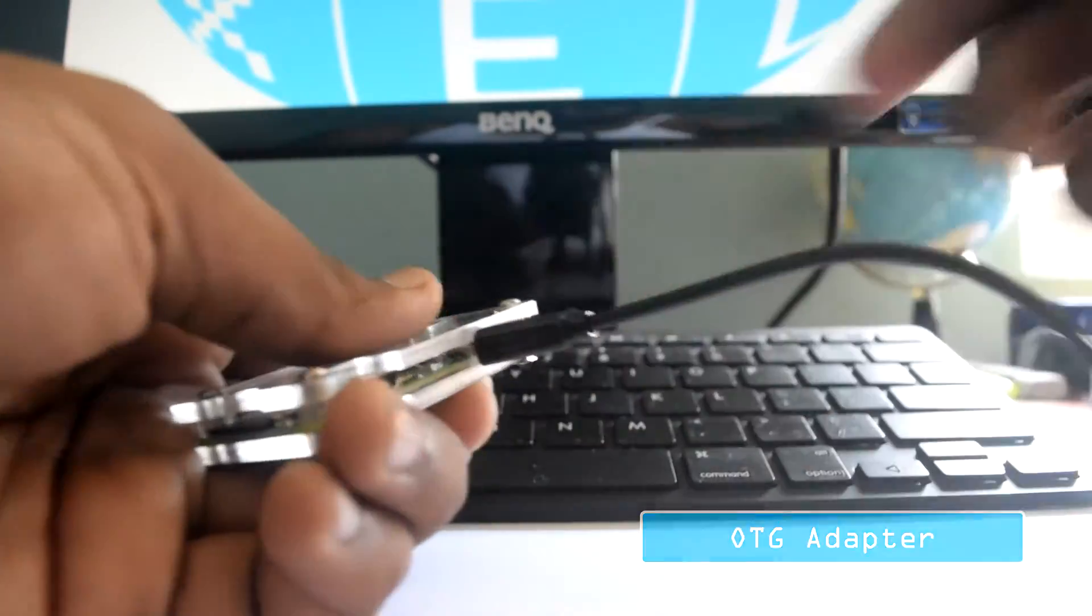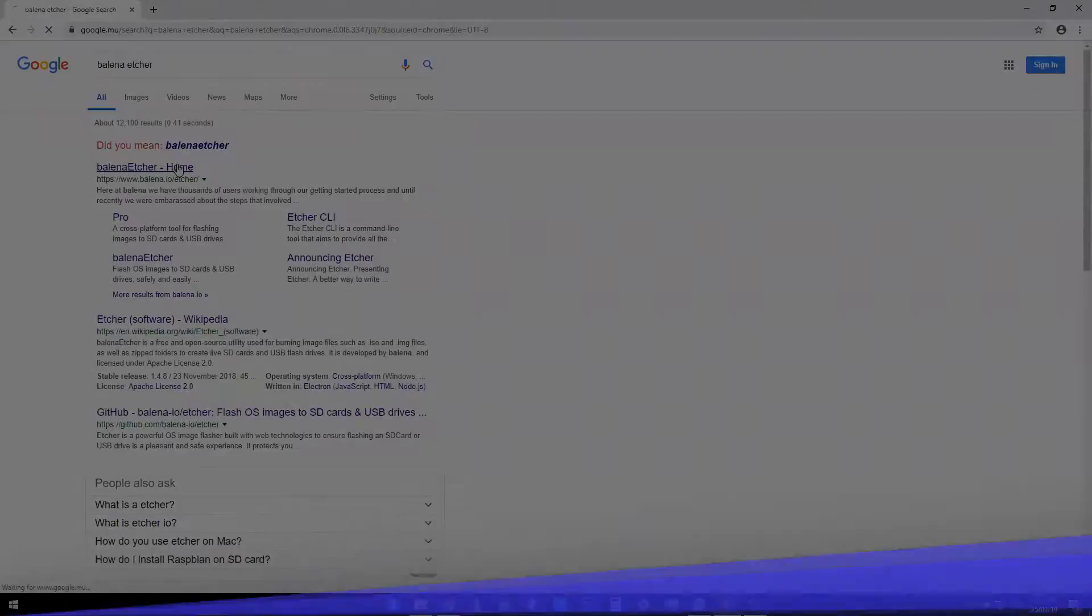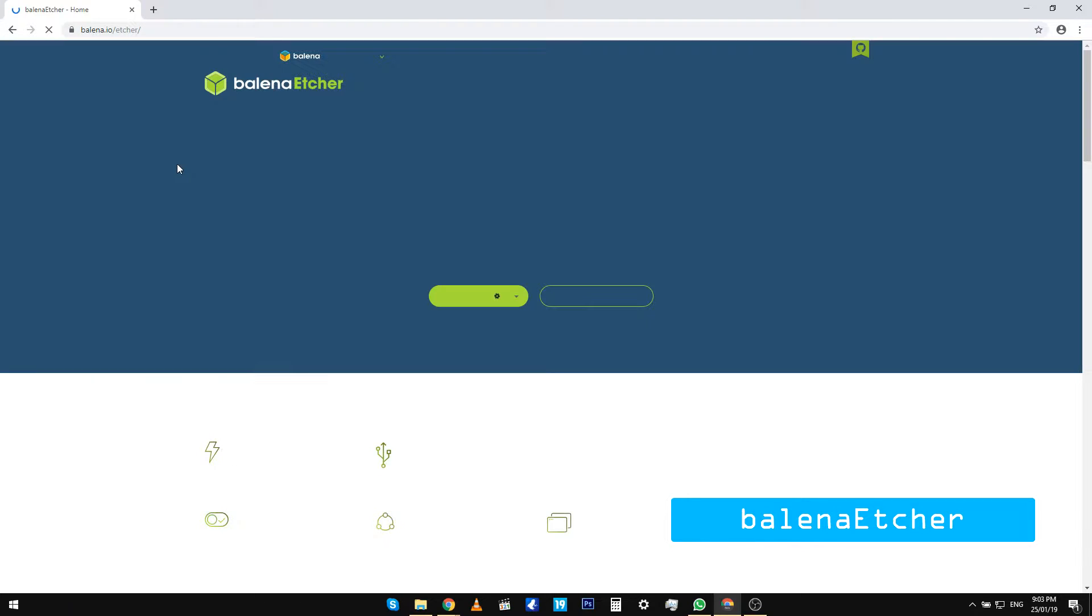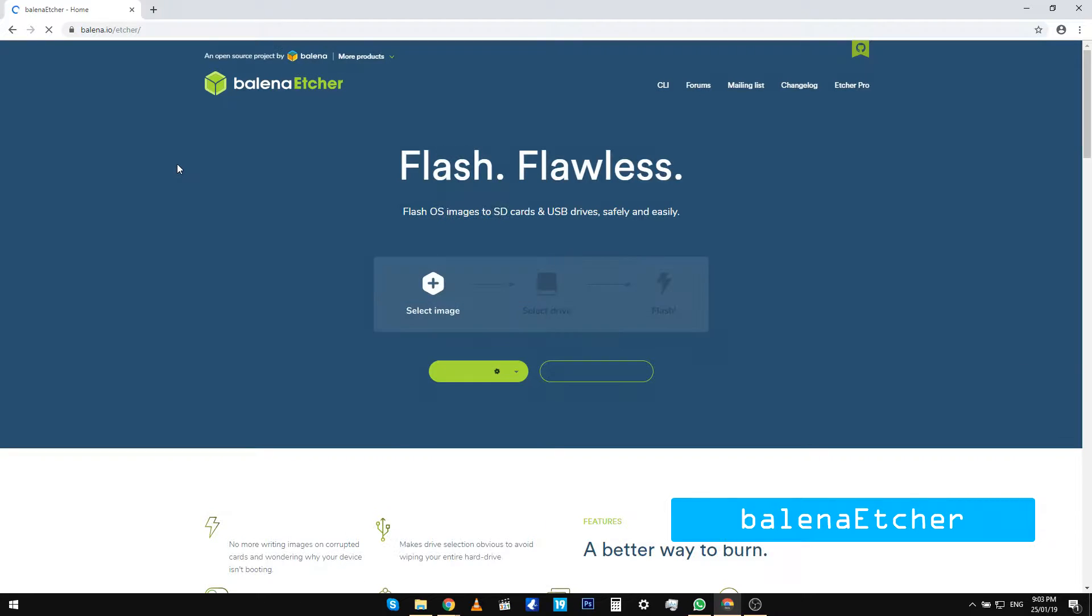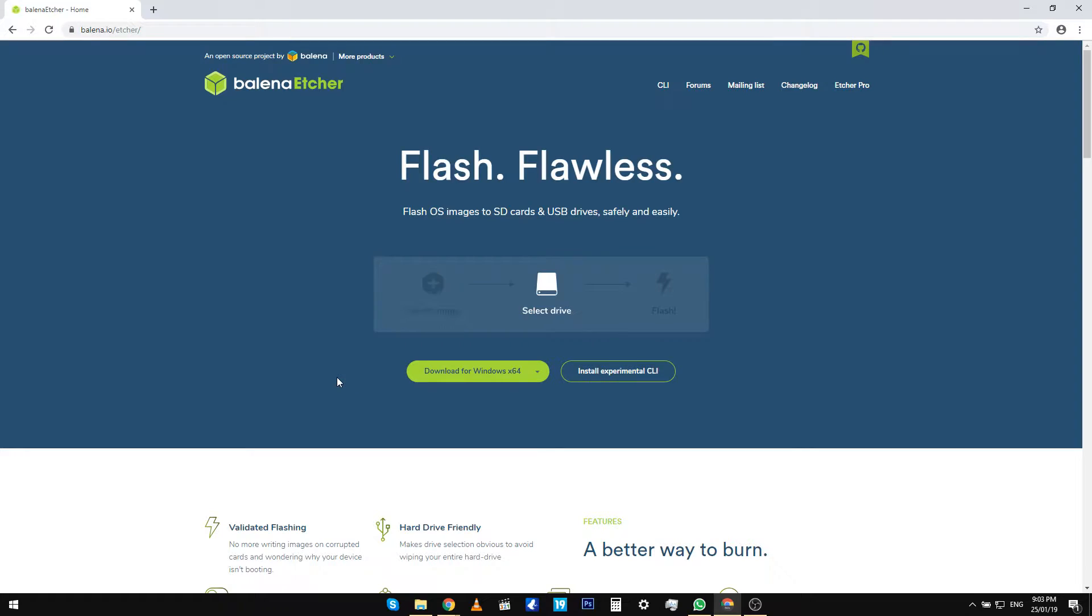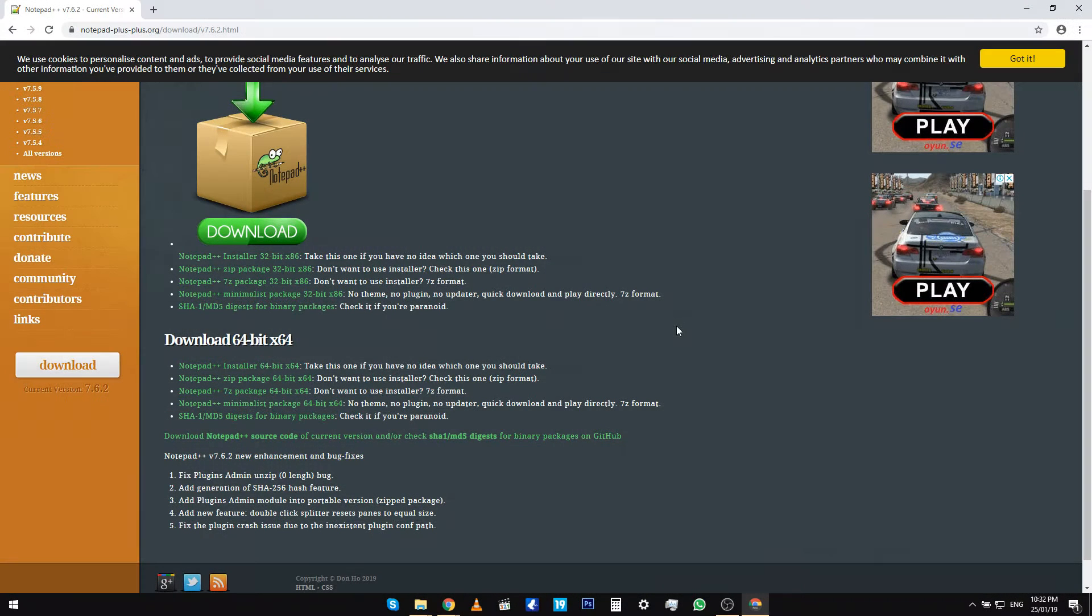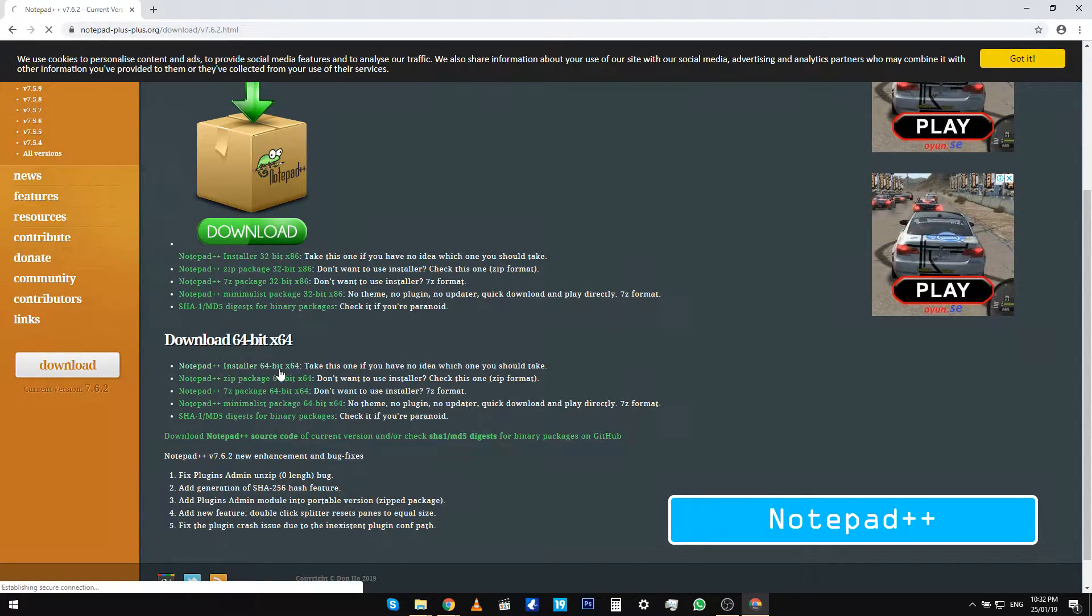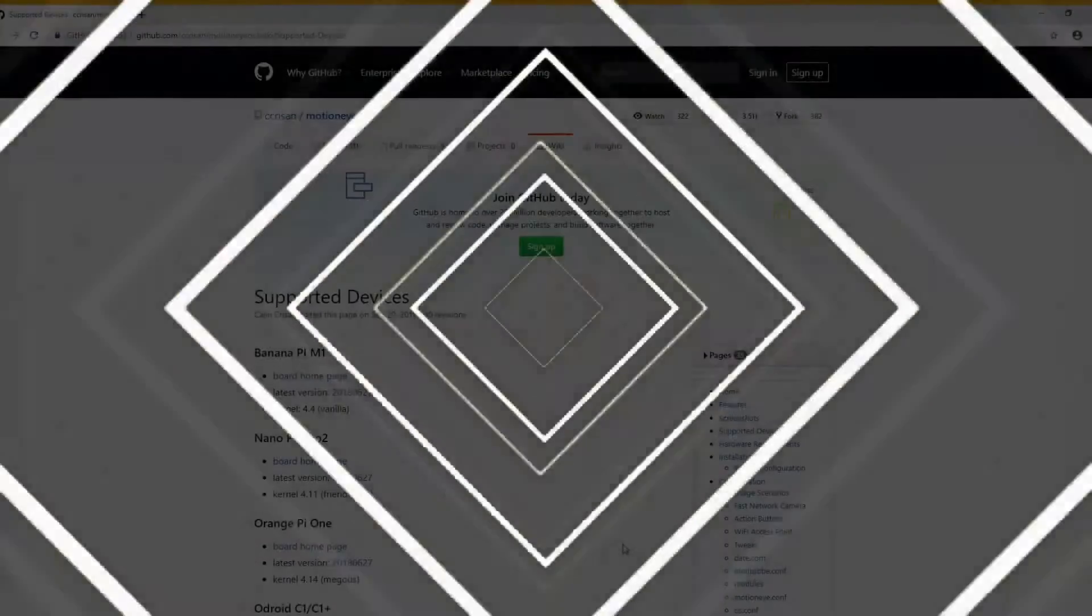To begin, download and install the software Etcher Balena from the link given in the description. Etcher will be used to flash our image file onto the Raspberry Pi. Also, you will need to download Notepad++.